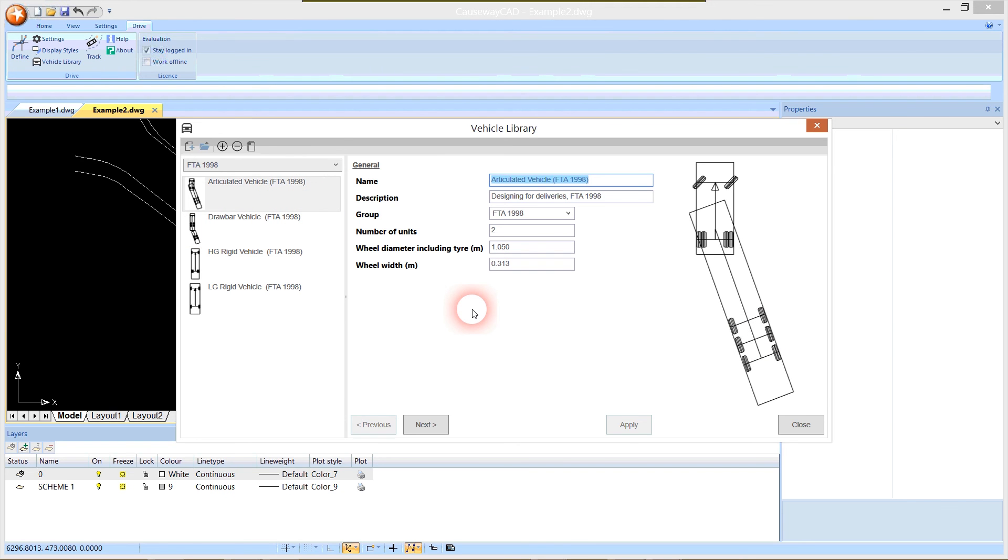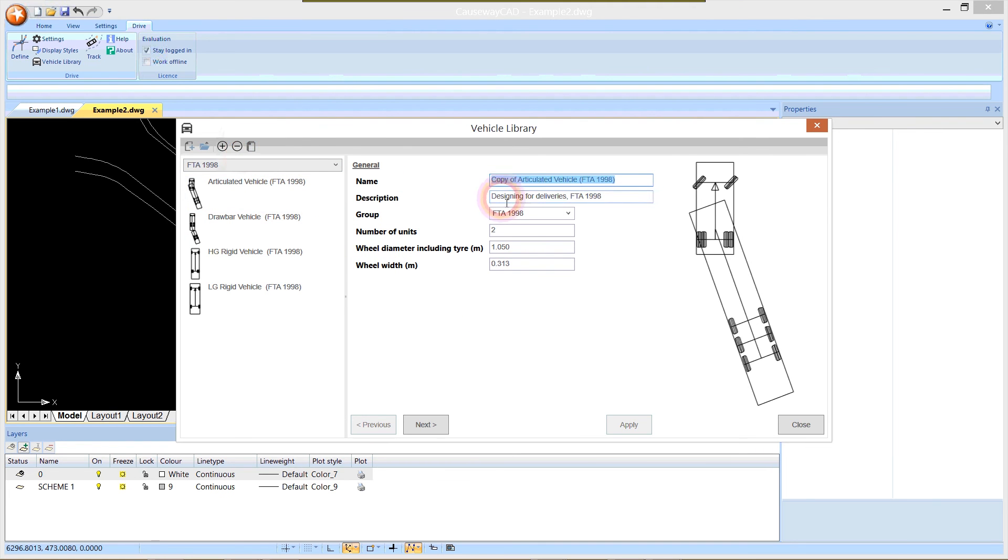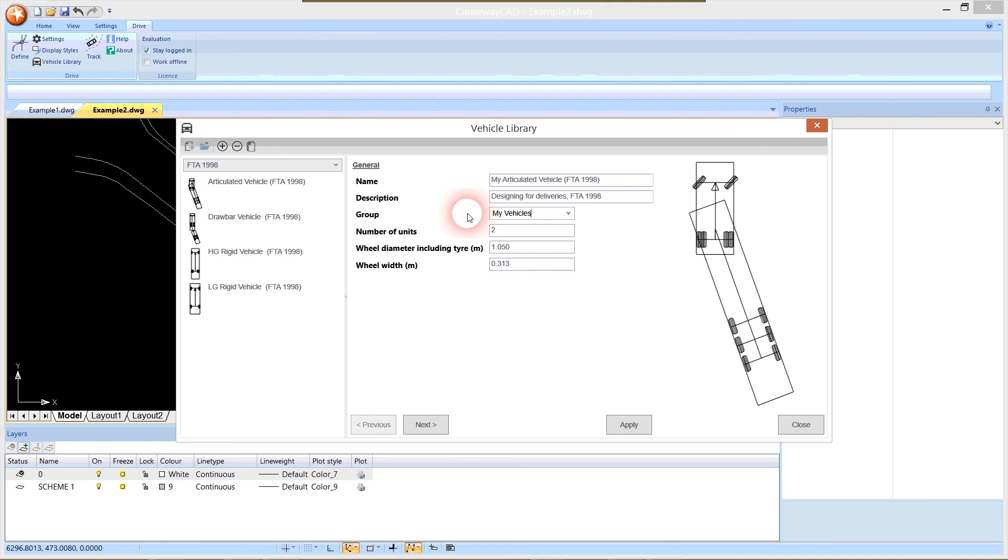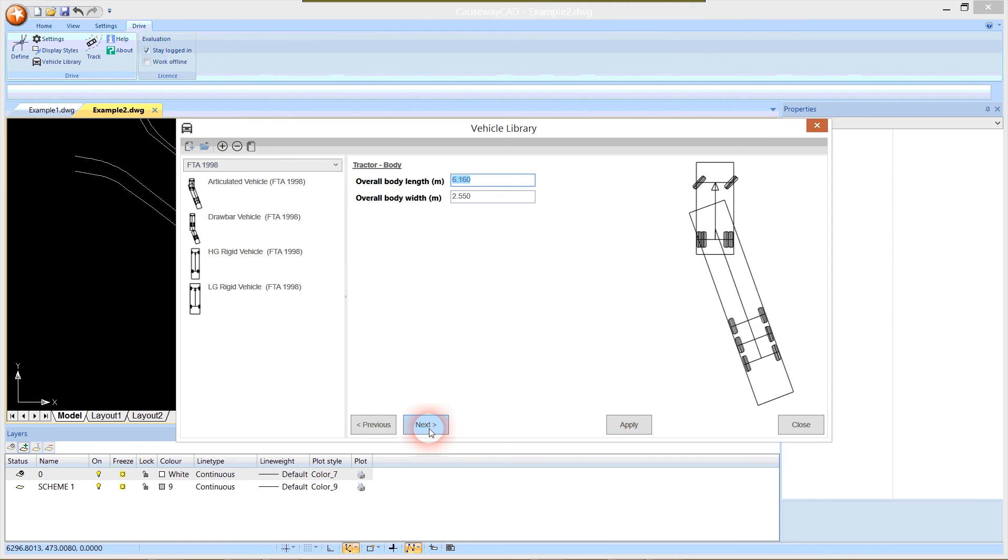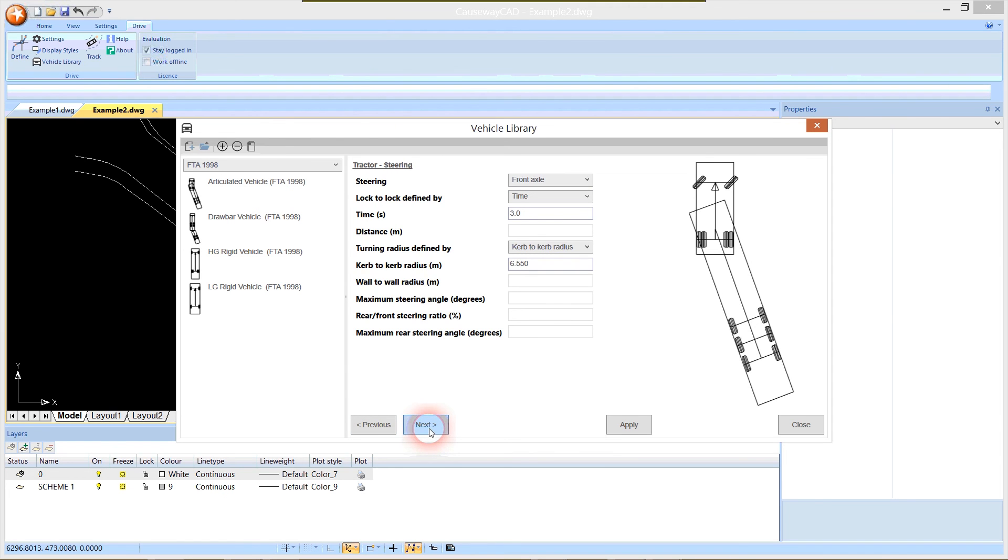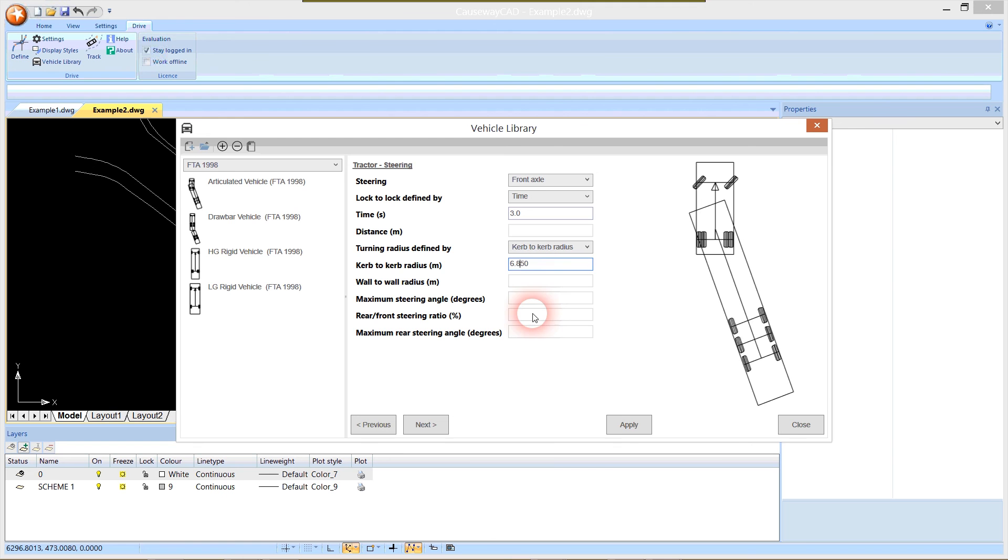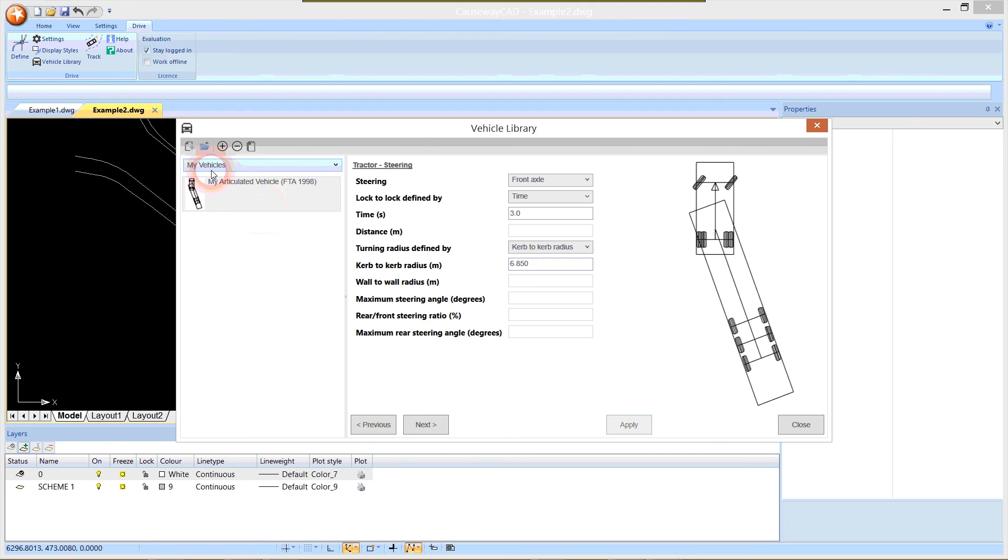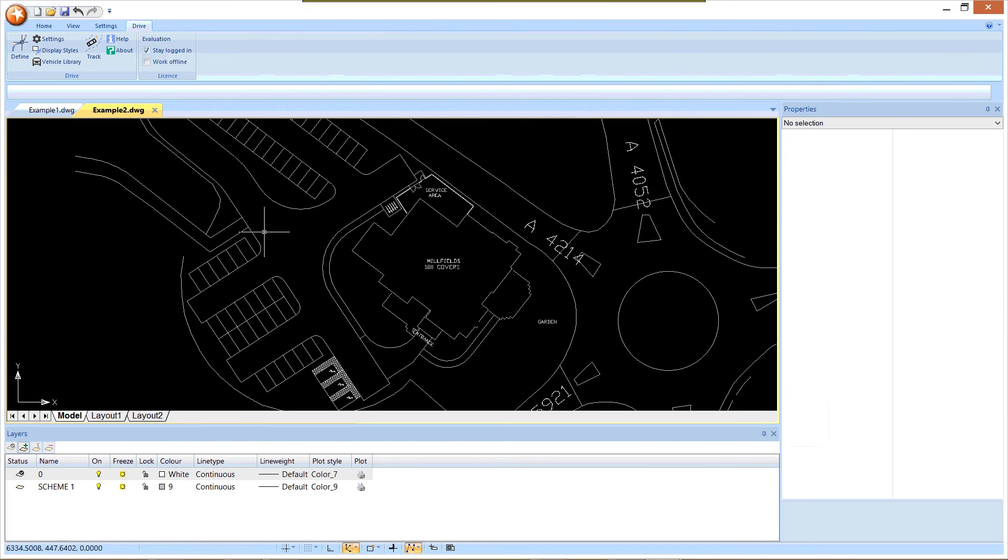Rather than editing the details directly, we may want that vehicle at some point in the future, so I'm going to create a copy. I call it my articulated vehicle and put it in a new group called my vehicles. If I step through the pages of data to steering, kerb to kerb radius is currently set to 6.55. I'm going to change that to 6.85, that's our extra 300mm as requested. I say apply and we can see that my articulated vehicle now appears in the list in a group called my vehicles, and we're ready to go.